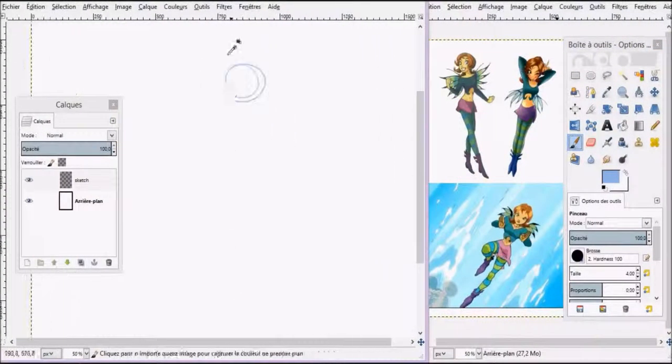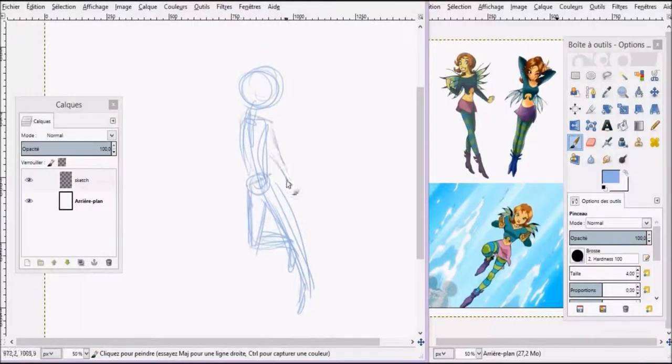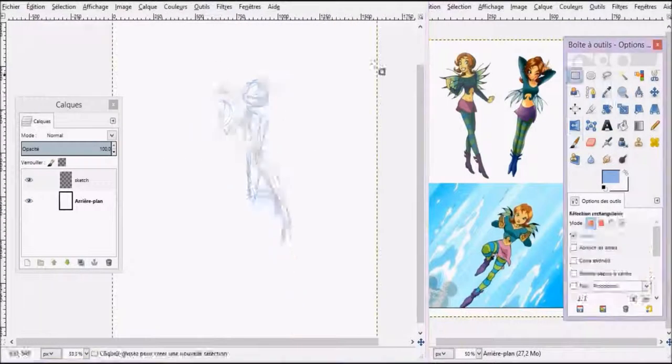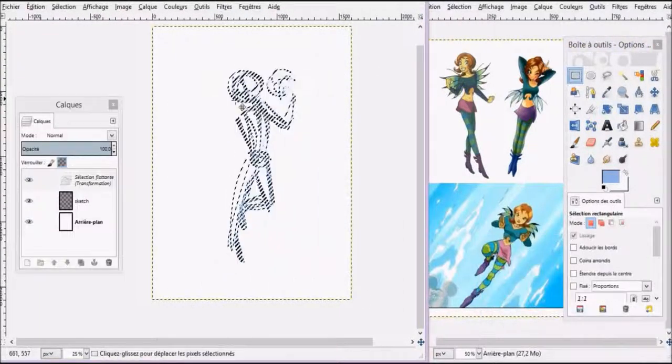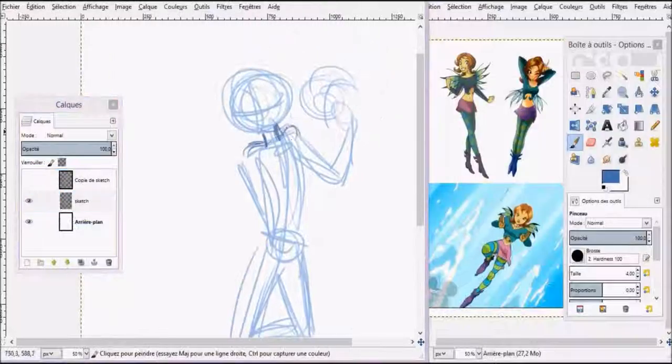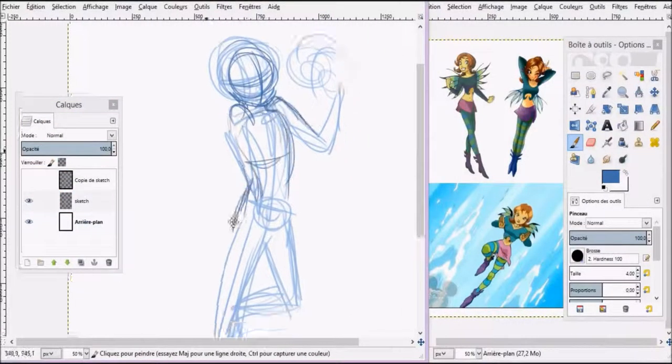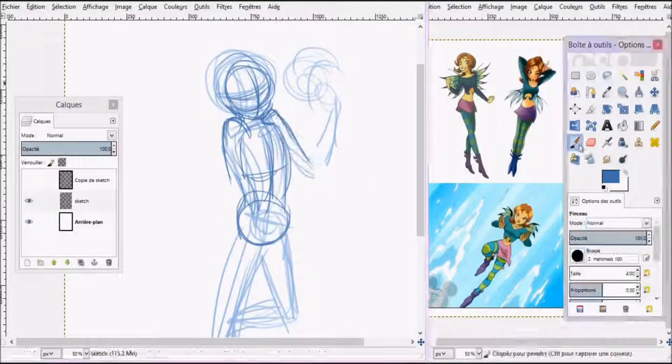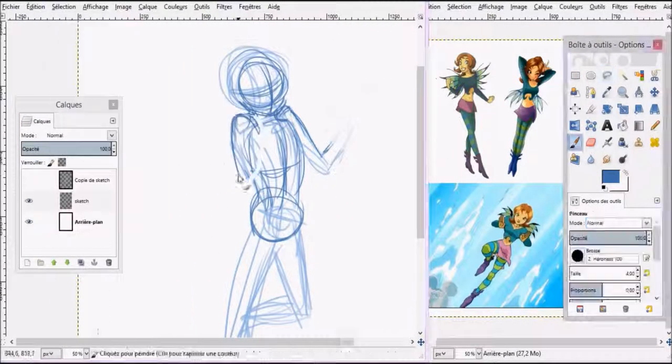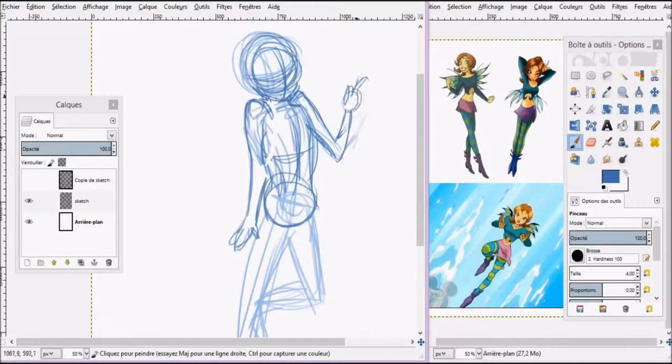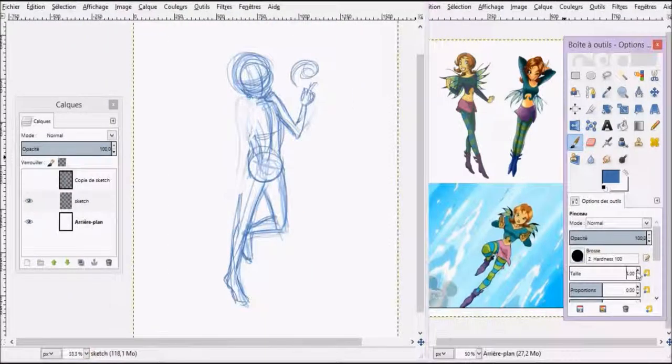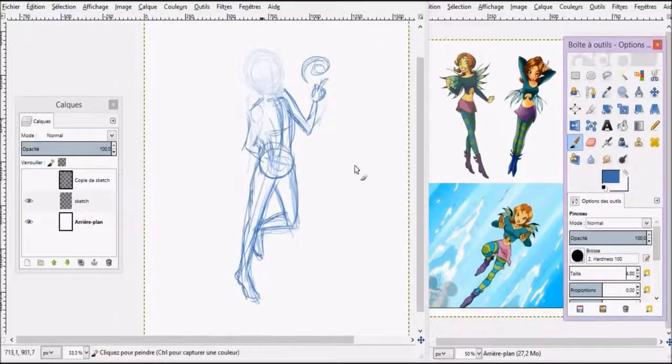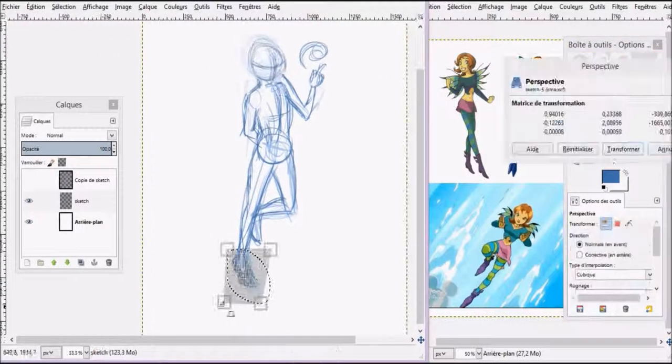Hello there, welcome to another one of my speedpaint videos. This time I'll be drawing the character Irma from the cartoon series Witch. So yeah, this is a character I haven't actually drawn before, so as you can see I'm using references on the right hand side.